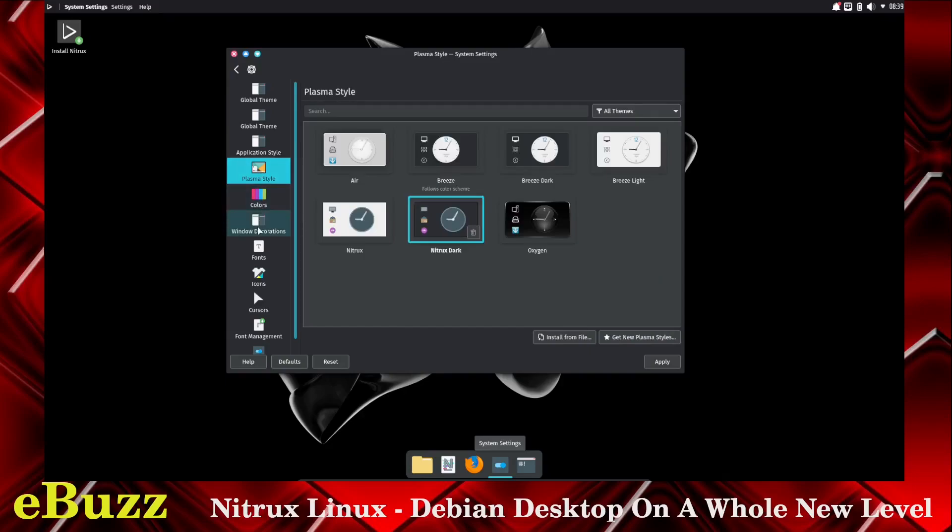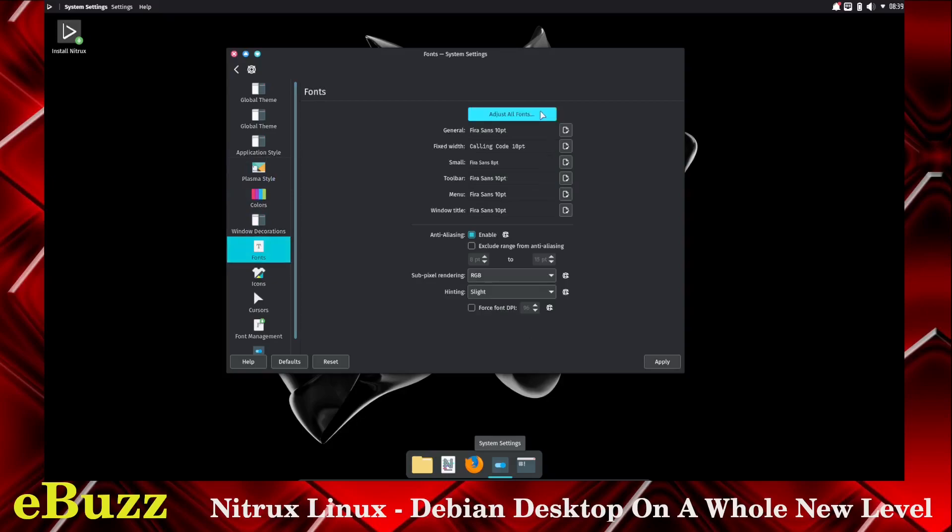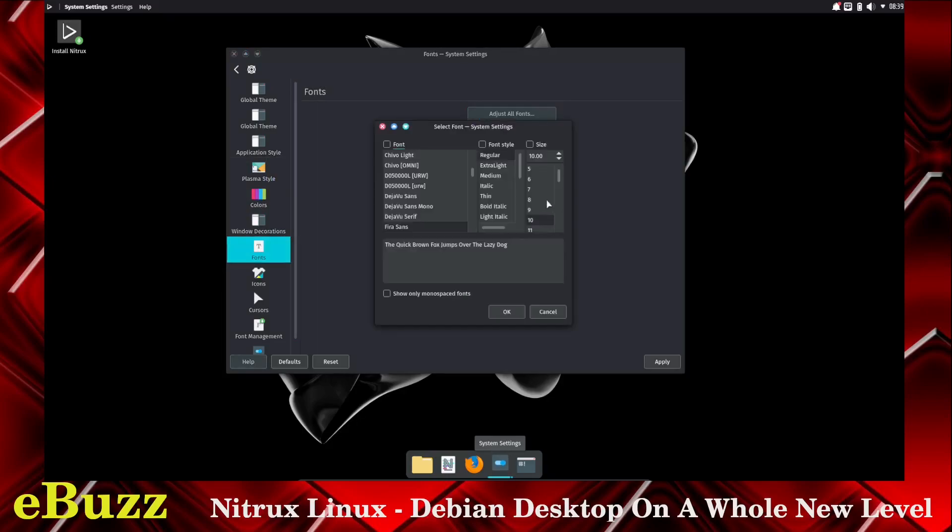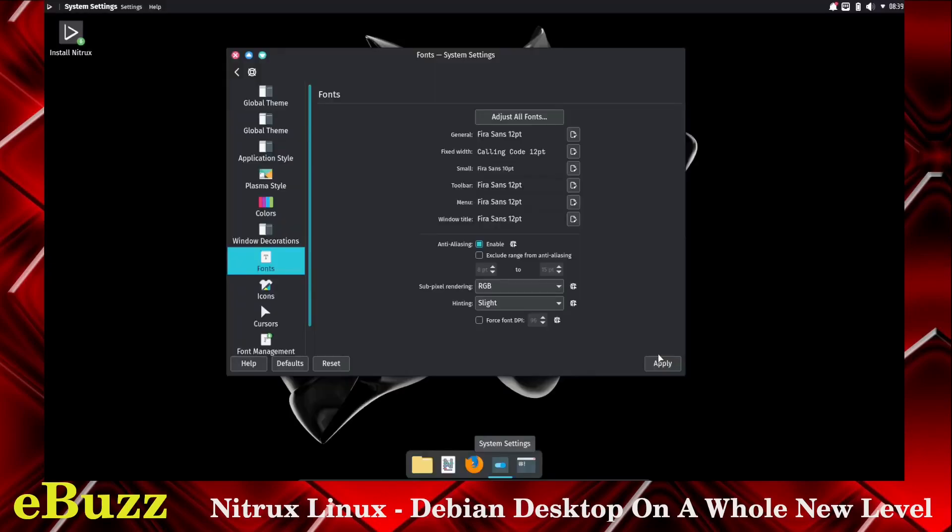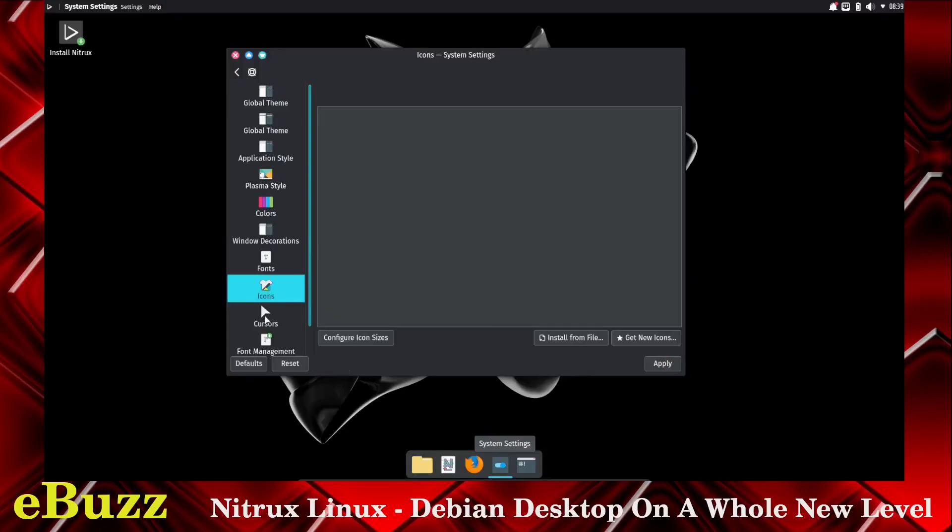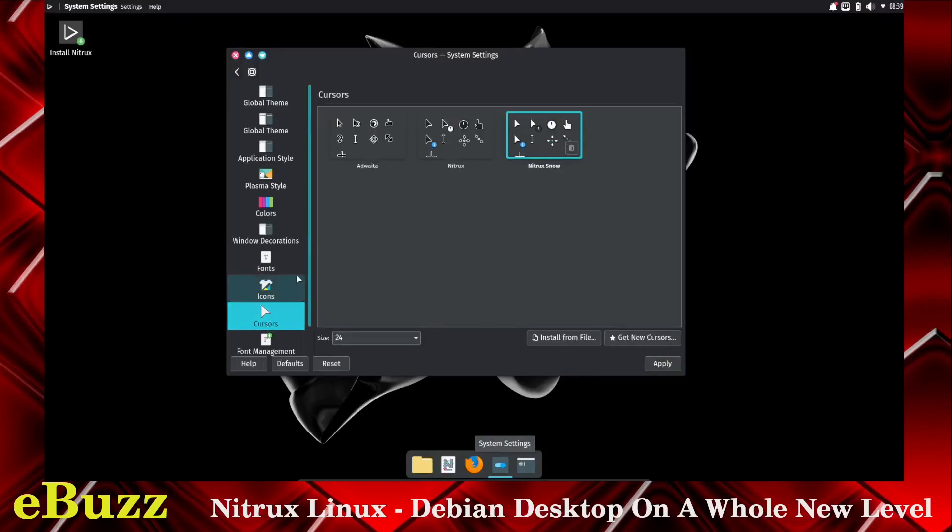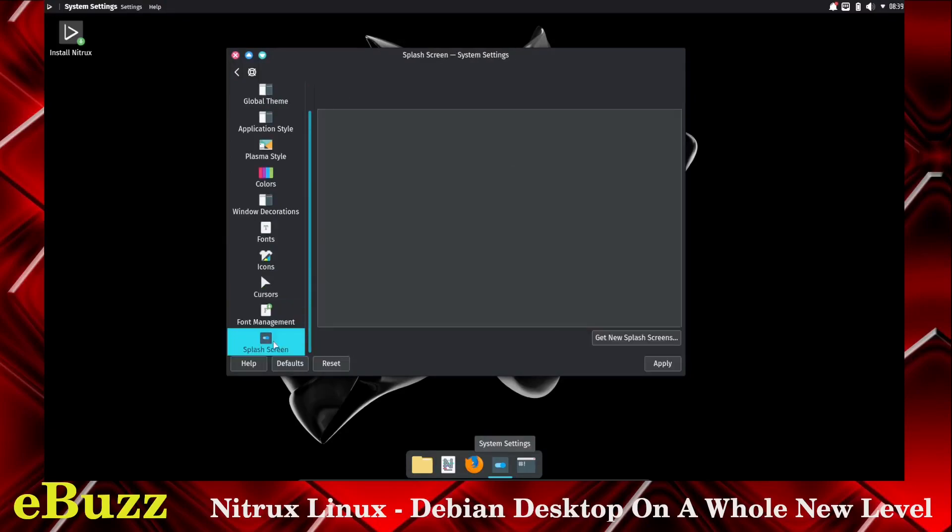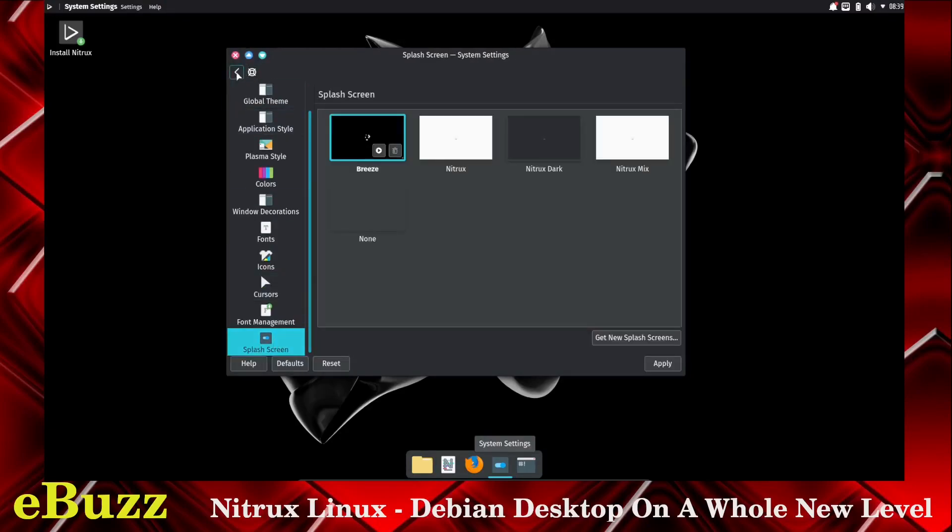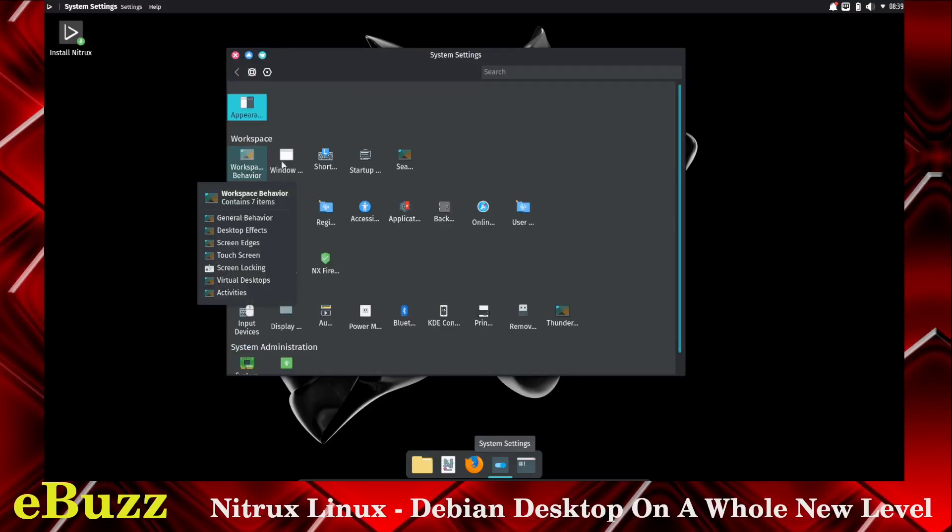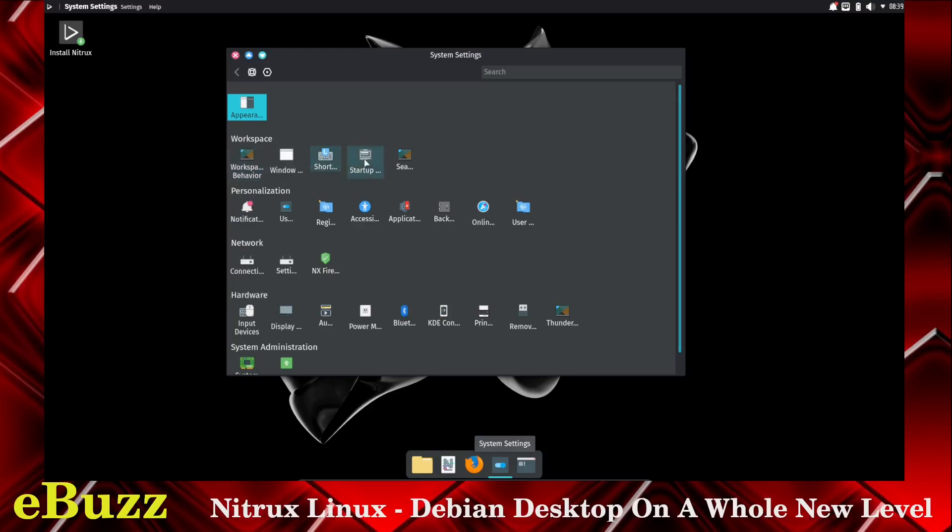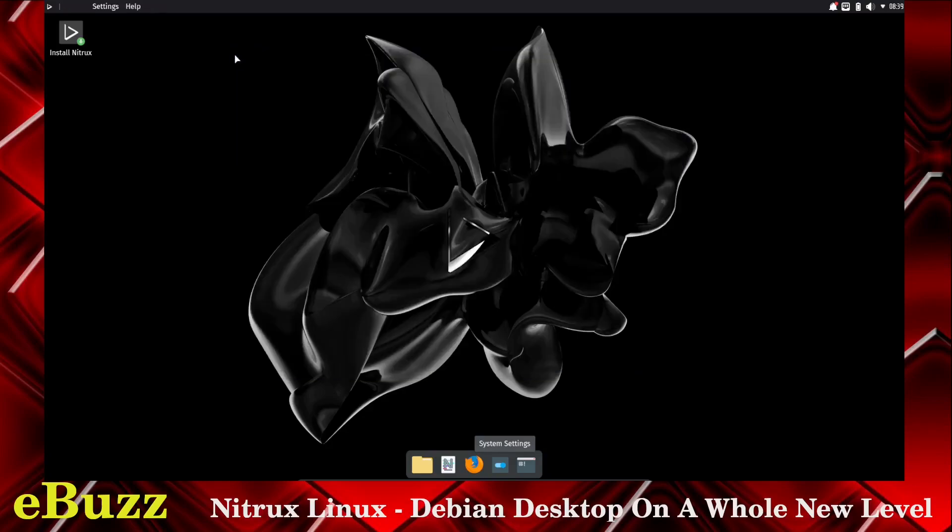Colors, window decorations, fonts. You can change the size of your fonts. Let's see if we can up this. Let's go to 12, and apply. The fonts got bigger. That'll work. Icons, cursors, font management, and then your splash screen. You've got relatively the same settings and changes that you can make on KDE just inside the NX desktop. So let's close out of that.